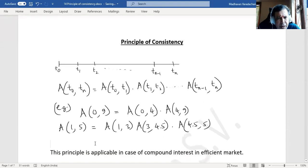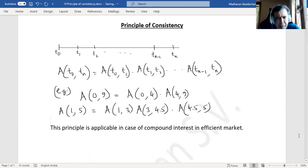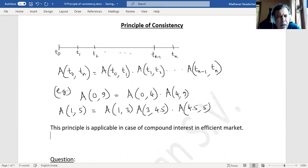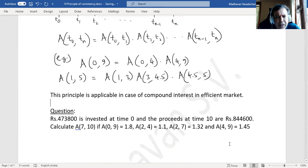This principle is applicable in the case of compound interest in an efficient market. Now we will do one question based on this principle of consistency.